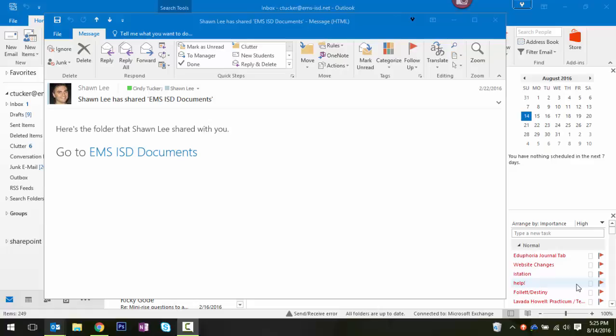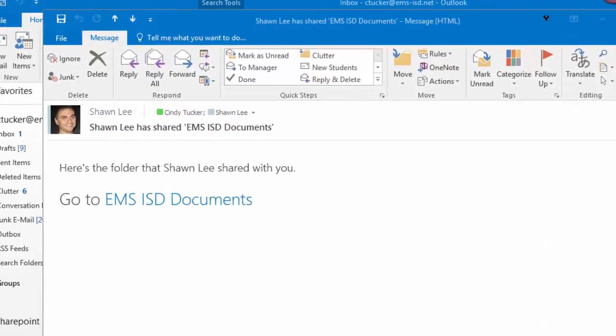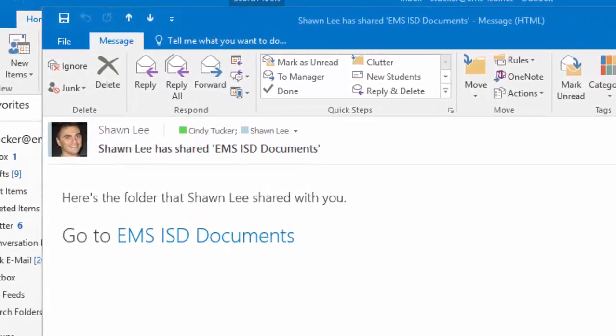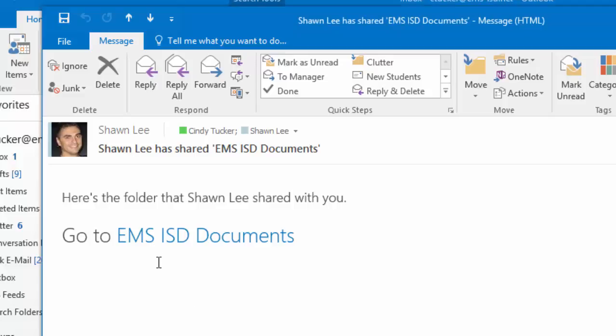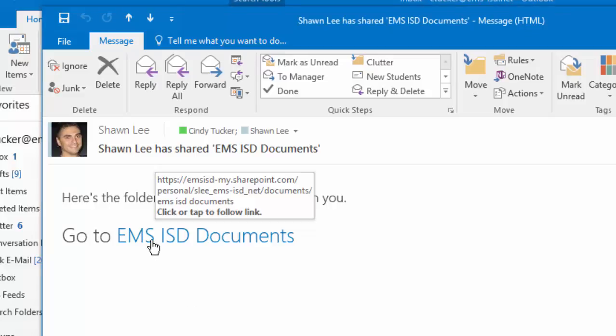Anytime anything is shared through OneDrive for Business, all of the sharees and the sharer get an email similar to this one. In this case, Sean shared a folder with me. So I found the email and the easiest way to access it is simply to click the link to this folder.